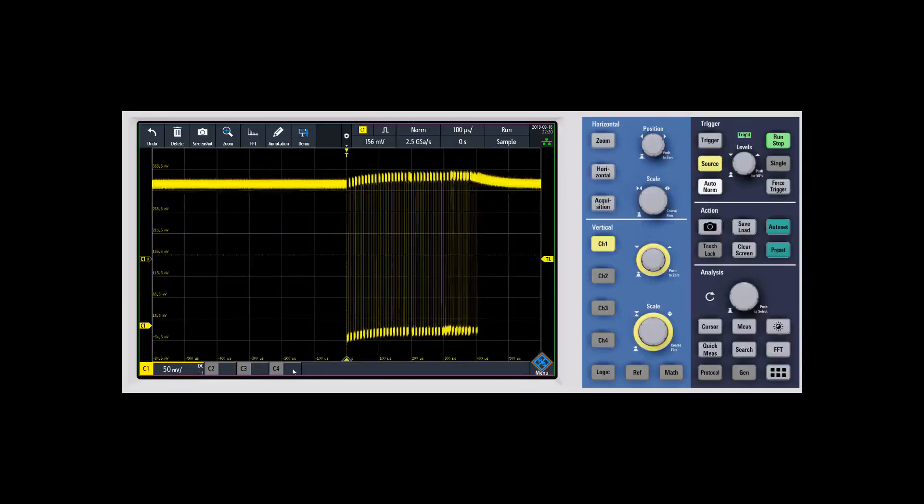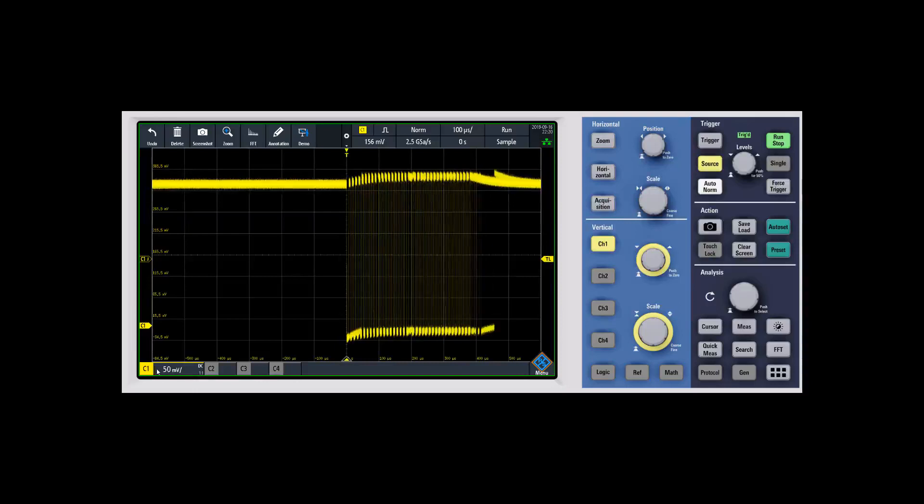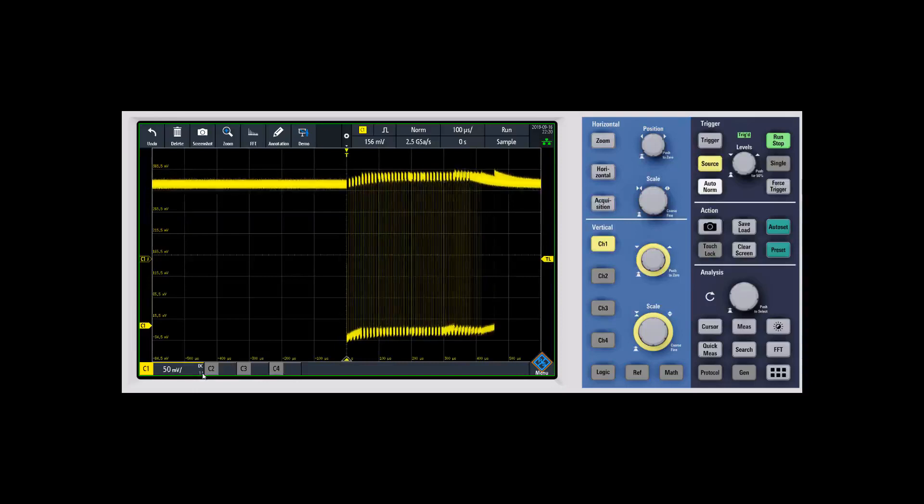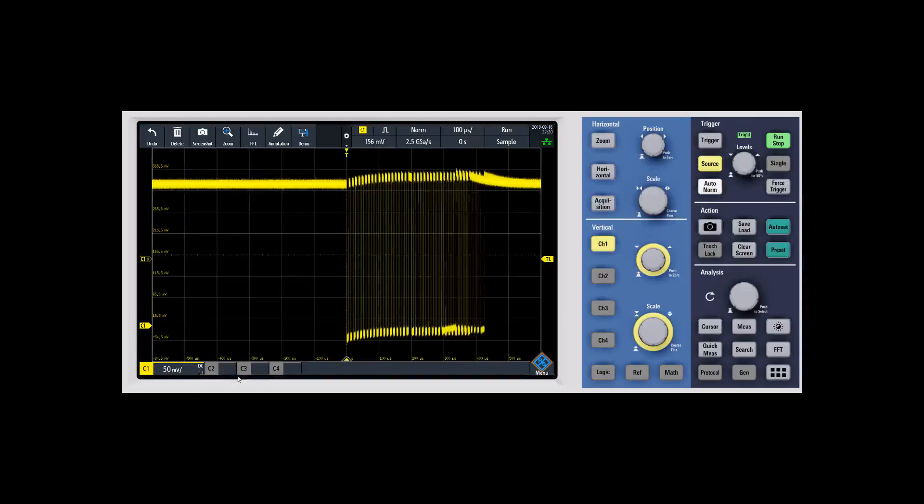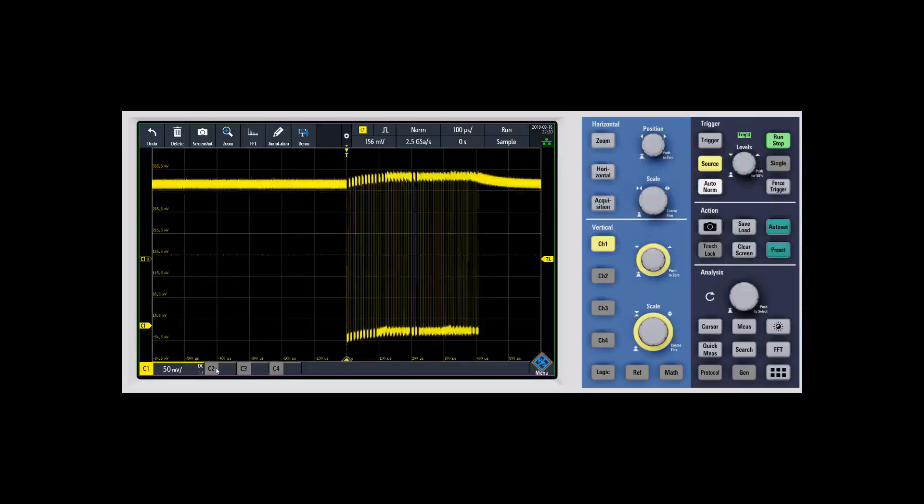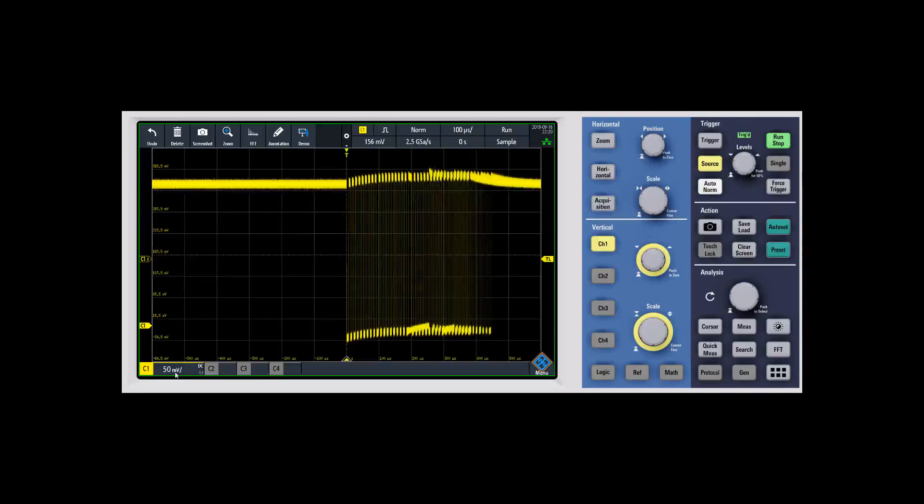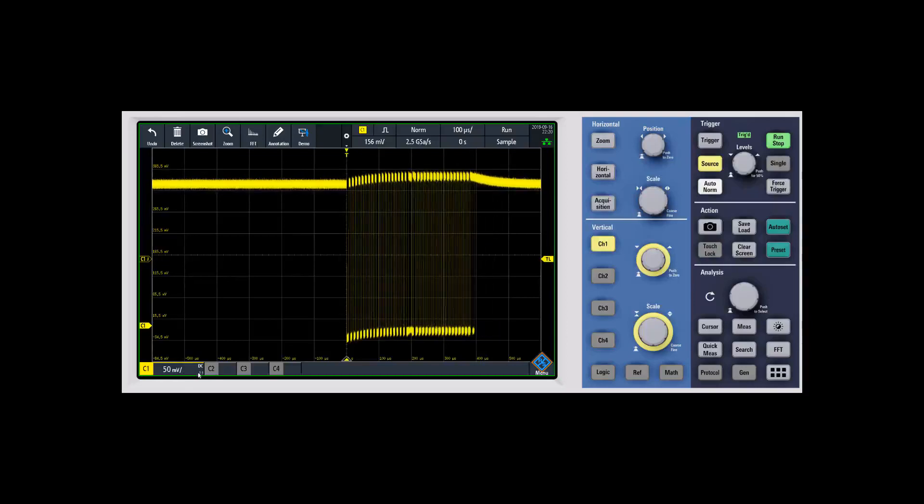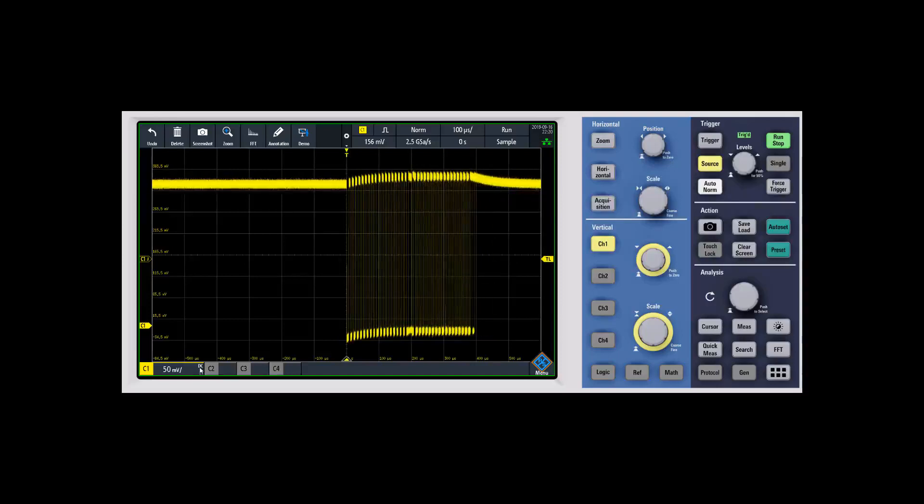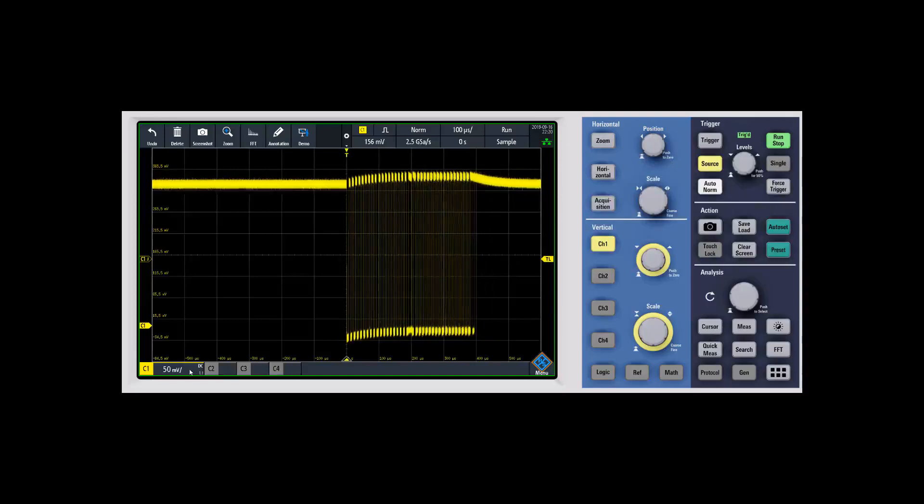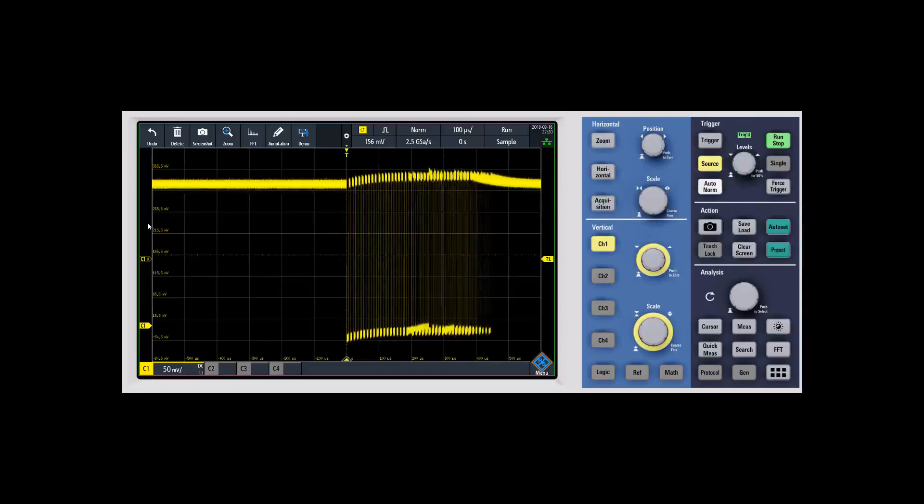On the bottom left, you're going to see the different channels that are available. Channel one is turned on right now, two, three, and four are turned off. You can turn them on or off here on the front panel. It'll give you the volt per division settings, the attenuation ratio, the coupling, and if you have something like a bandwidth limit turned on, that would be shown down here as well.